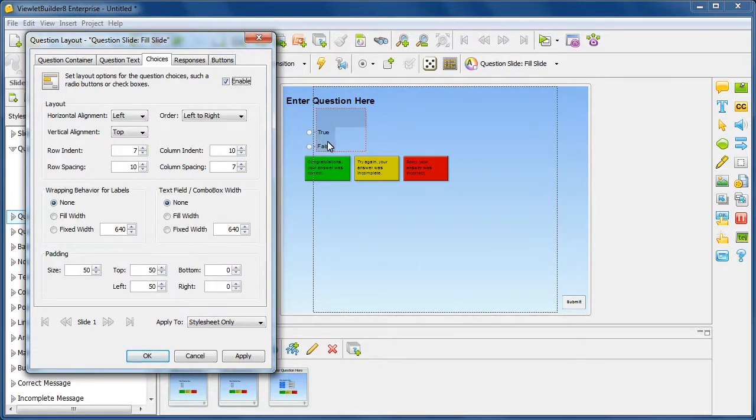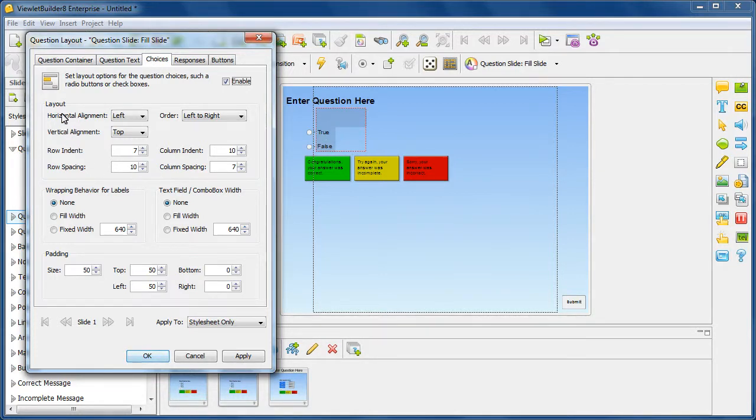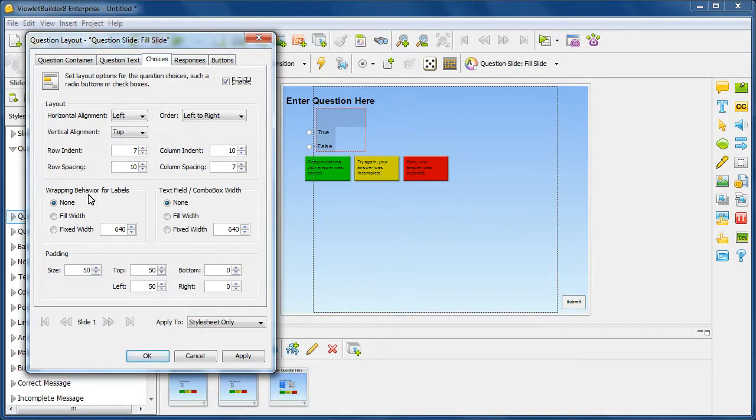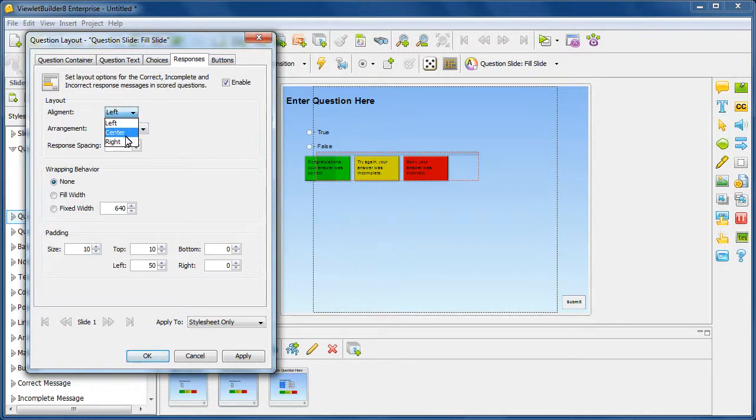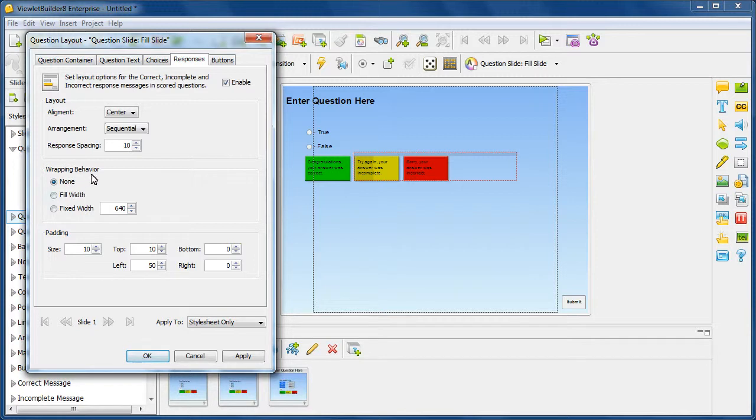For my choices, this is where it's lining up my choices. I'm actually going to keep that there for now. But you can go through, you're getting the idea of how to change layout options, change wrapping behavior, change padding, and so on. For the responses, again, here's where the container is showing it's going to lay them out. Maybe I want to change this alignment to center. And again, I can choose wrapping behavior and padding.